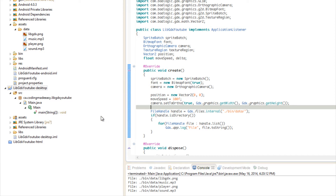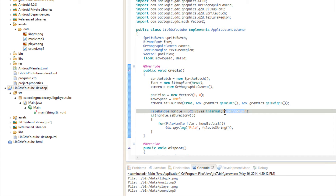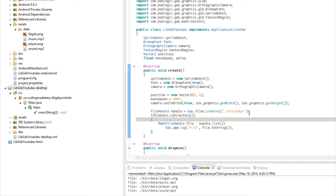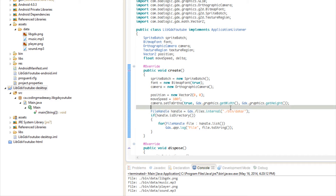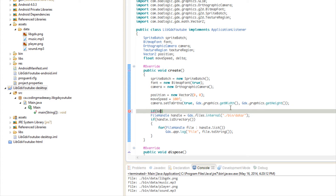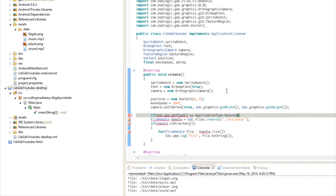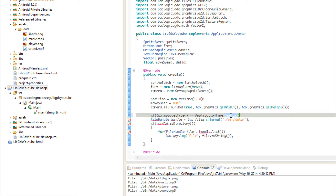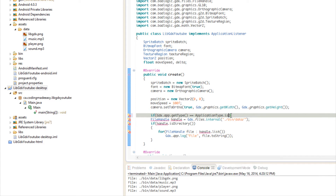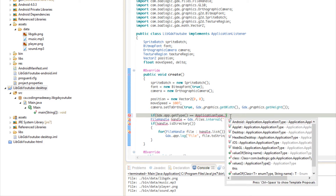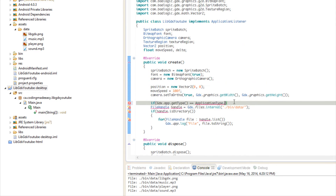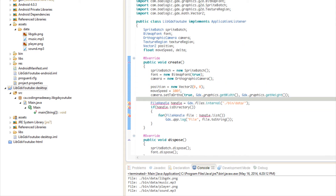One approach to handle this cross-platform is to check whether the bin directory exists — if it does, it must be desktop. Alternatively, you can use gdx.app.getType() and check if it equals ApplicationType.Desktop, then load using the './bin/' prefix. For Android or iOS you can load differently. This is something interesting to explore for cross-platform file handling.